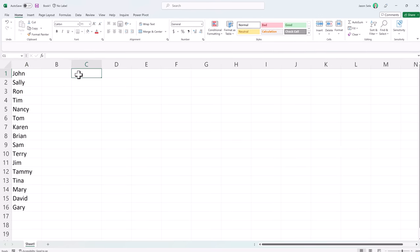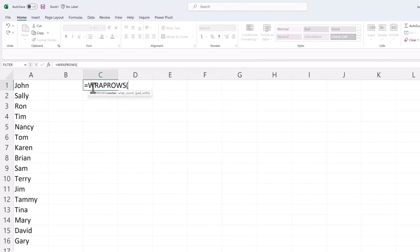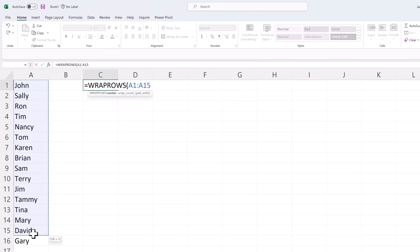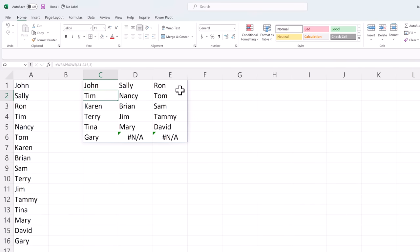Just type in equal wrap rows. And for the first parameter we're going to choose the vector which is essentially the data that we're selecting. The next parameter is the Wrap Count. So let's put in 3 and see what that does. That takes our data, wraps it across three columns and fills in all the information.